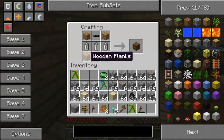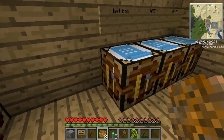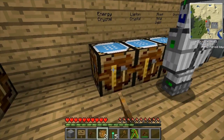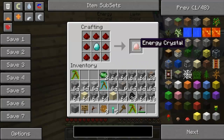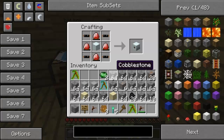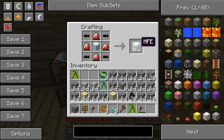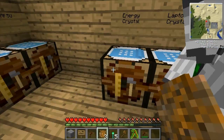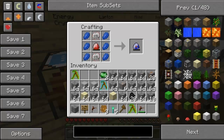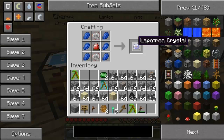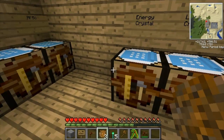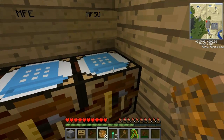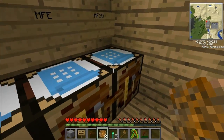The bat box is used with batteries and we'll show these off later. You need an energy crystal for the MFE, which is the next best storage device. The MFE stores around six hundred thousand EU, I think - I forget. If you look at the lapotron crystal, that'll make the MFSU.